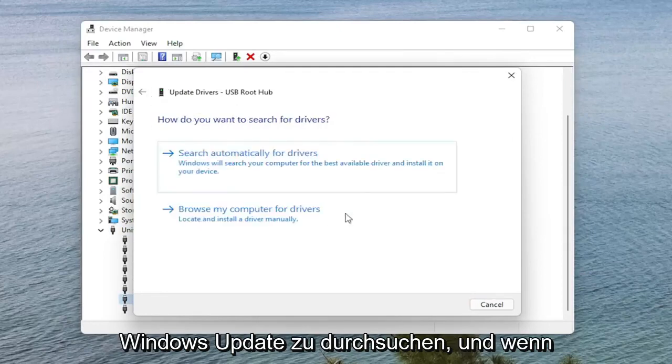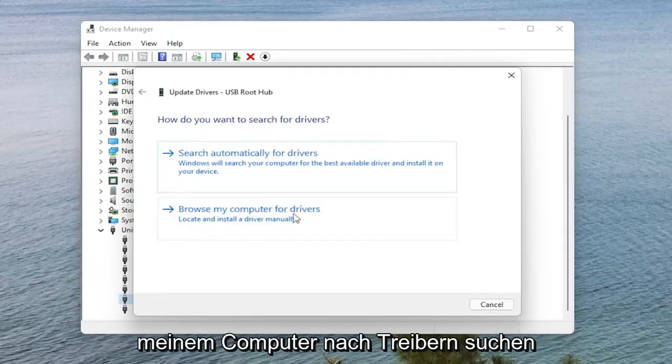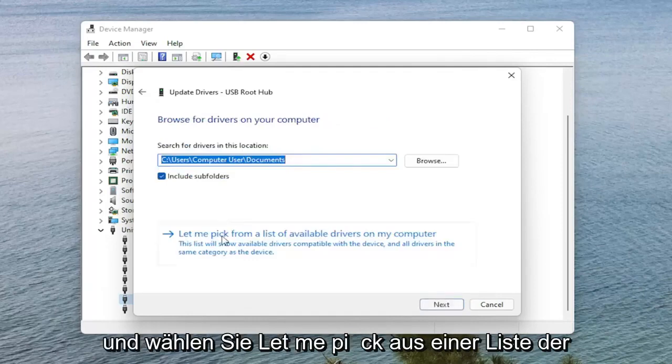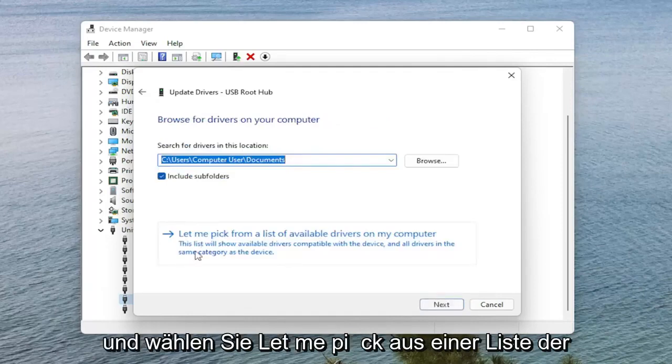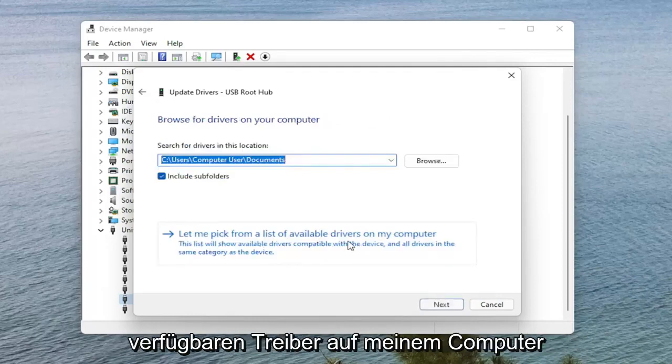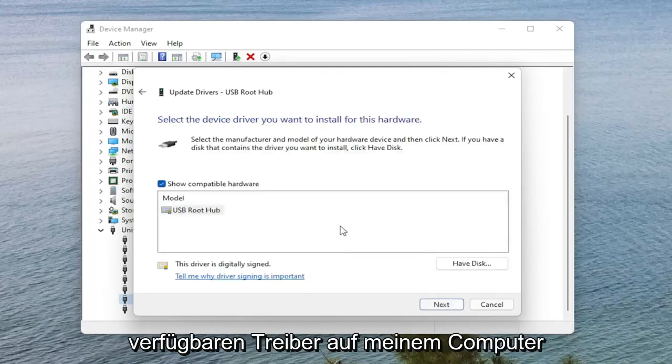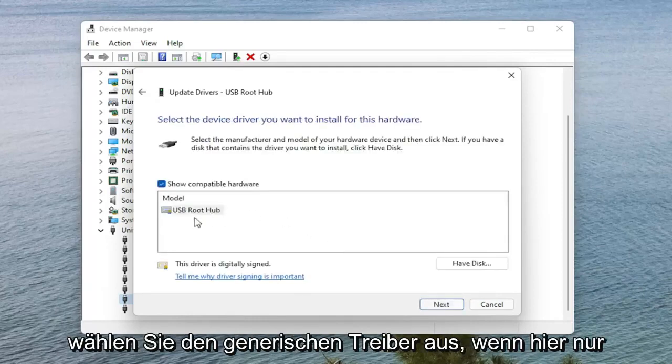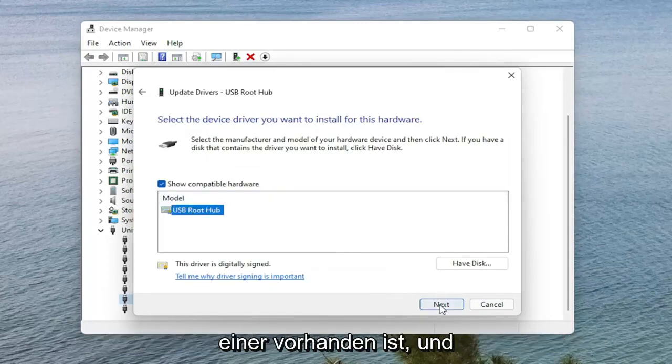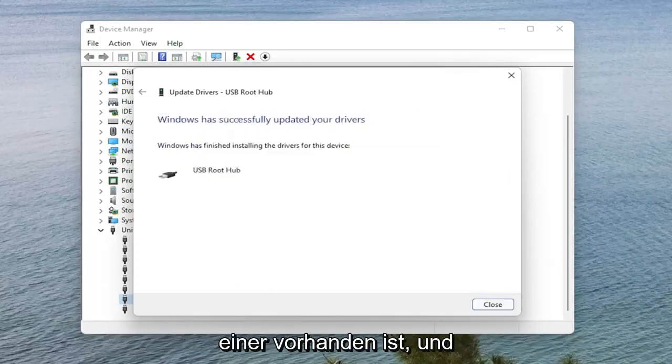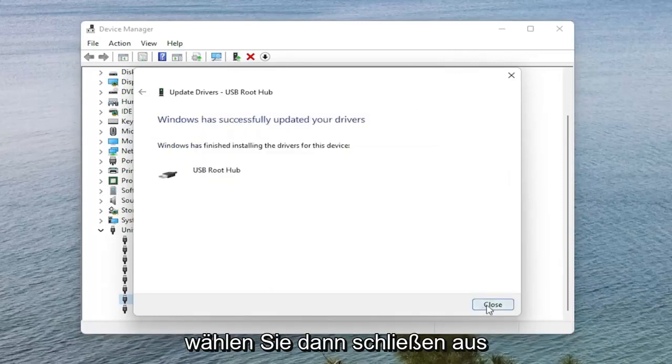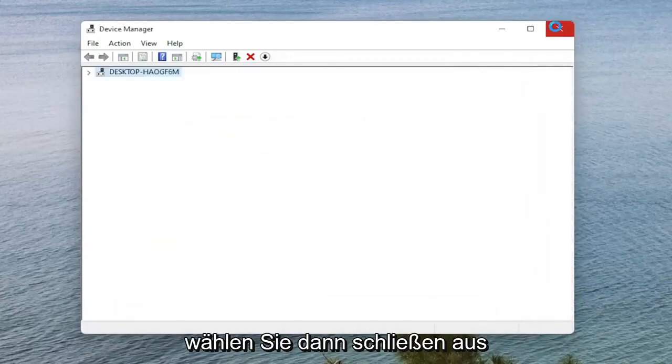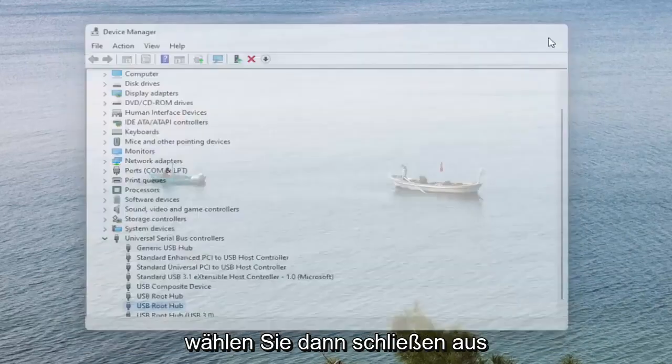And if you are not finding anything, you can also select Browse My Computer for Drivers and select Let Me Pick from a list of available drivers on my computer. Select the generic one if there's only one in here and then Next. Select Close.